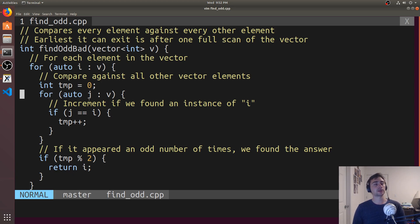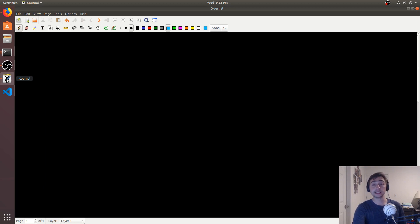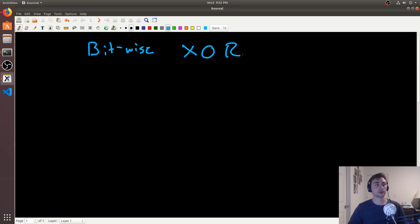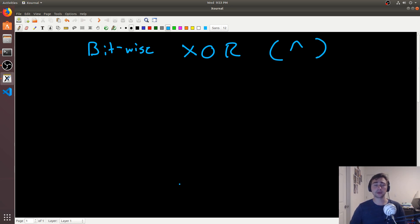So the question is: is there a better way to solve this? Before we get to that better way, we need a little background on the exclusive OR operation. We're talking about bitwise exclusive OR. Exclusive OR is typically written as XOR, and the symbol for it in C or C++ is the caret (^).